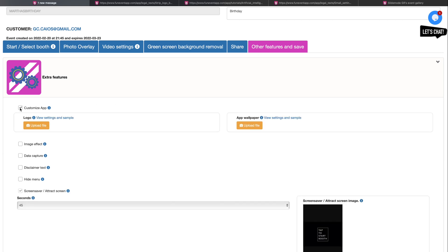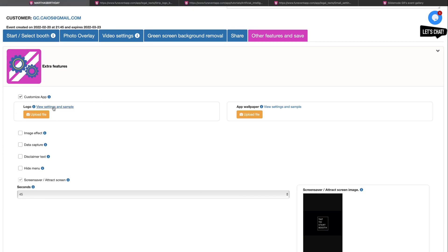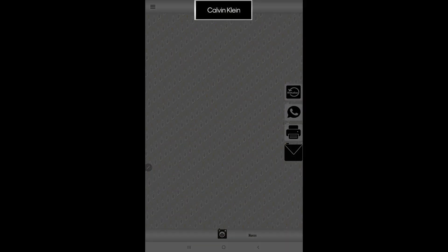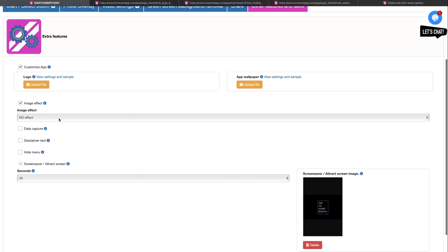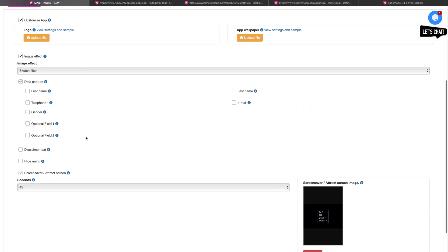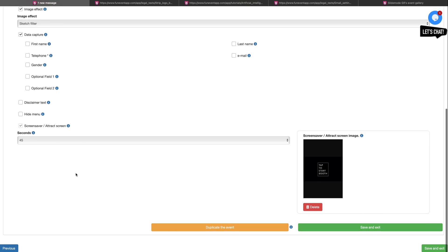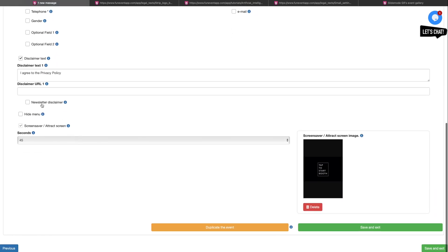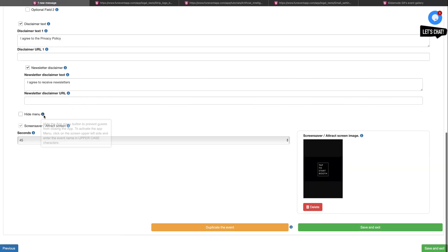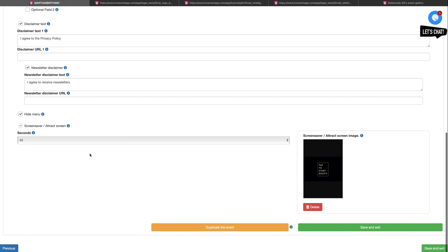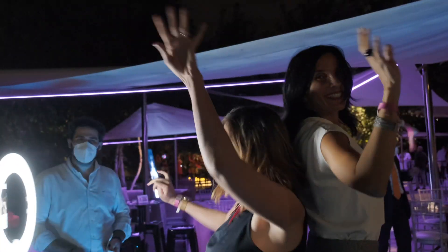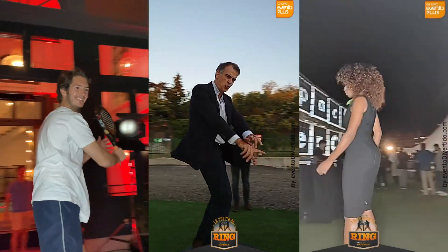In other features and save, you can customize the app so that even the device you're using has your event's style. You can add a logo which will appear at the center of your app and a wallpaper. You can also add some cool effects to these images. You can activate data capture if you want people to give you their information before they can see the pictures or videos. The disclaimer texts allow you to upload terms in case you have them, with the option to display two disclaimers and terms links. In the case of events where guests themselves are controlling the app, you have the option of hiding the menu to prevent guests from messing with it. And lastly, choose a screensaver to display something awesome in case the device is not used for a while. Click save and exit and now everything is set up for a great evening — your guests are going to have the most amazing time and will be leaving your event with the coolest videos taken with FUNEVENT.